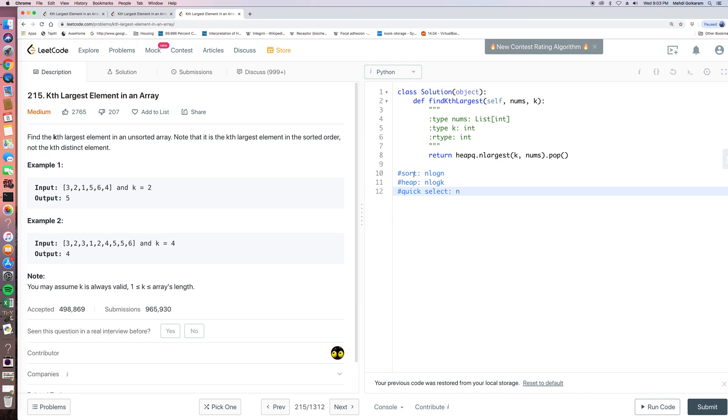And then we pick the Kth largest from the end, because the sorted array is from small to large, but we want the Kth largest one. So basically we just pick the Kth element starting from the end in our sorted array.